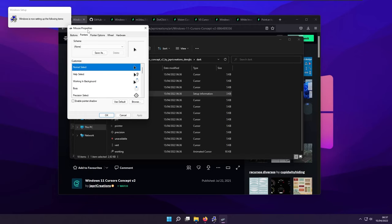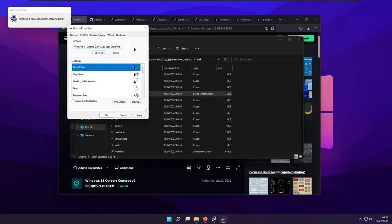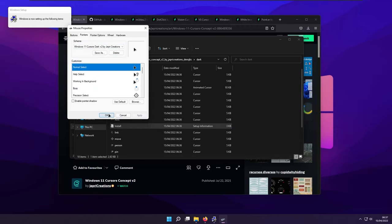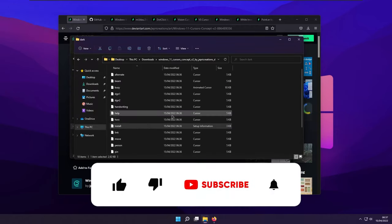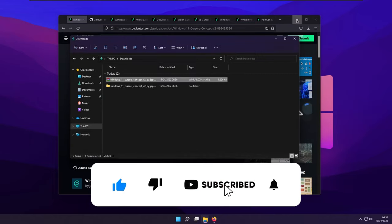So how do you change the mouse pointer look? Basically, it's quite simple. Go to the scheme, select here the Windows 11 Cursors Dark version 2 by JAP Recreations. This is the one that we just installed. Click on this one, click apply, click yes, and click OK. And as you can see, cursor successfully changed.